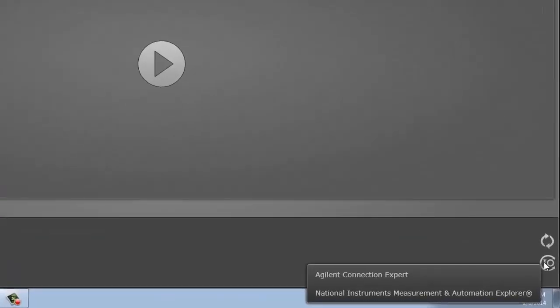Now when I press on it, I actually have two choices because I have two different VISA configurators on my PC: Agilent Connection Expert or National Instruments Measurement and Automation Explorer. Now either one will work. I happen to have both. You just need one. Now if you don't have any on your computer, when you installed BenchVue, it would have detected that you didn't have one. It would have prompted you and automatically installed Agilent Connection Expert.